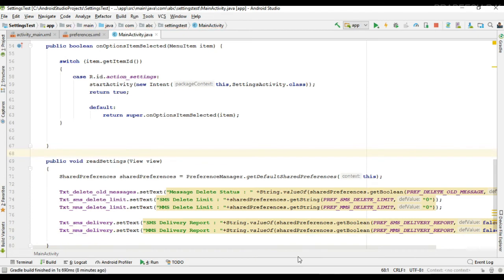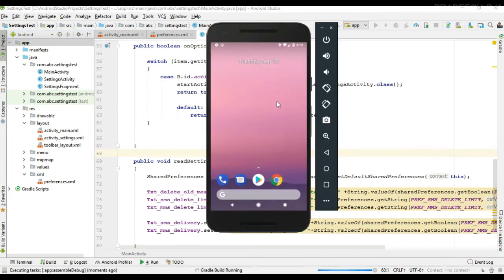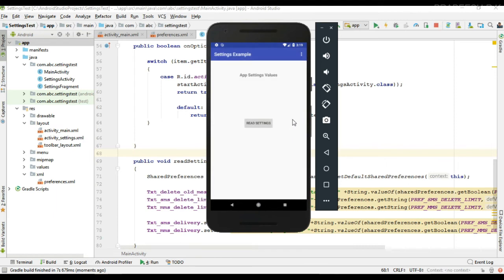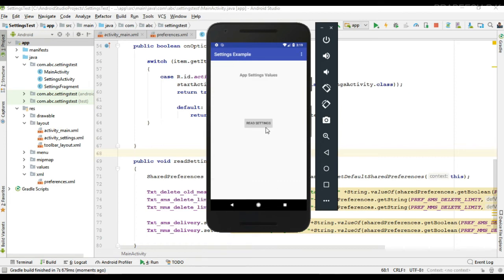Now we can test our project. I run the project and it is now available on the virtual device. Open the settings page — these are the default values. The first checkbox is true, the default values for the limits are 500, delivery report is true for SMS, and false for MMS. Now we can read the values — these are the initial values displayed.